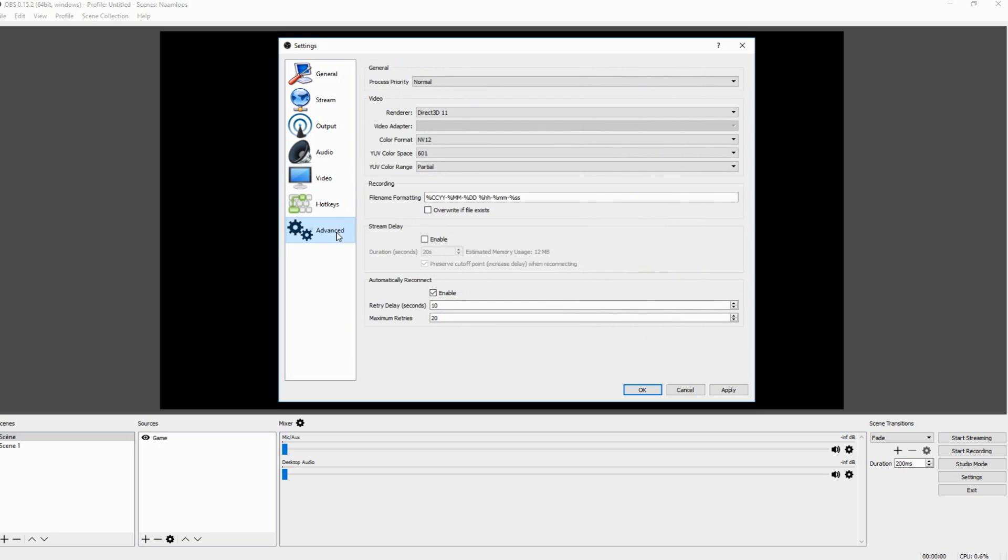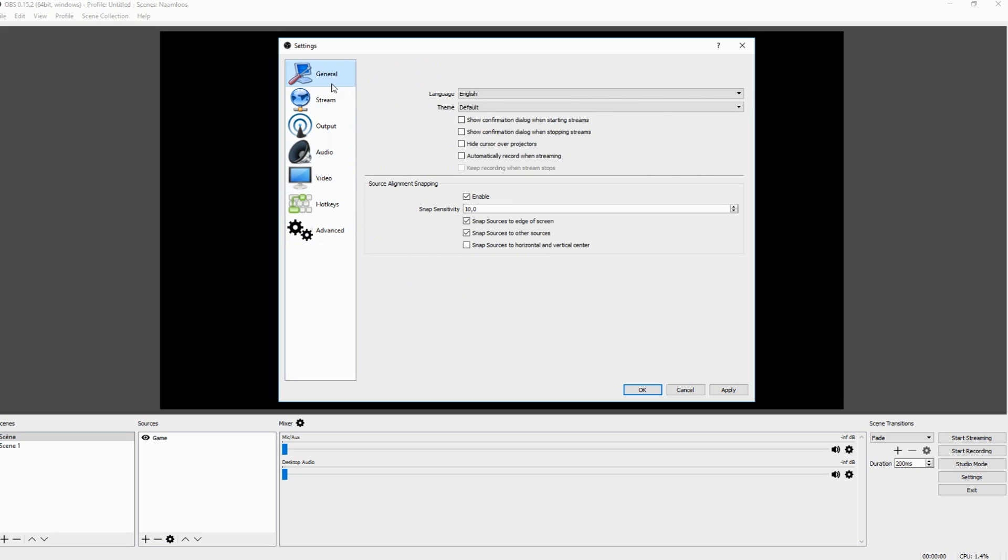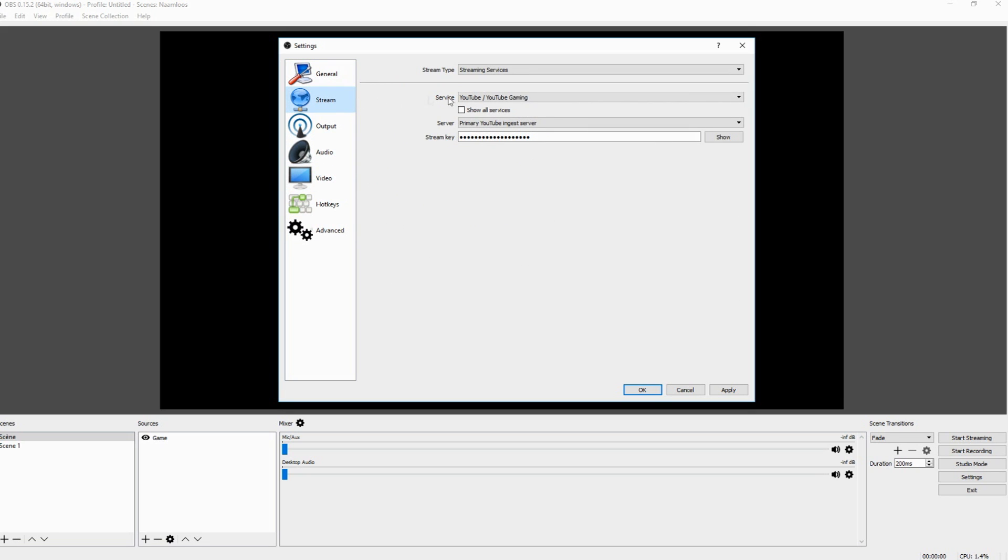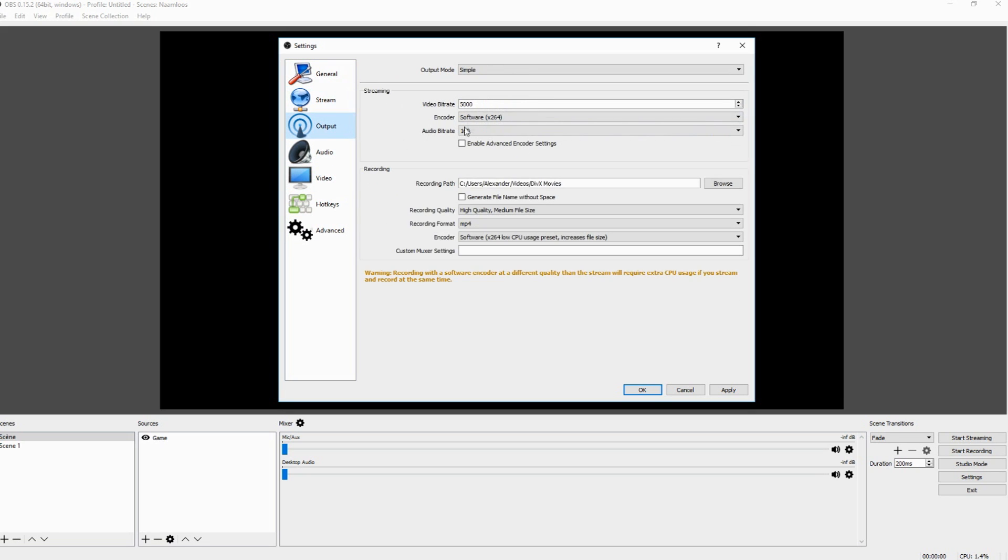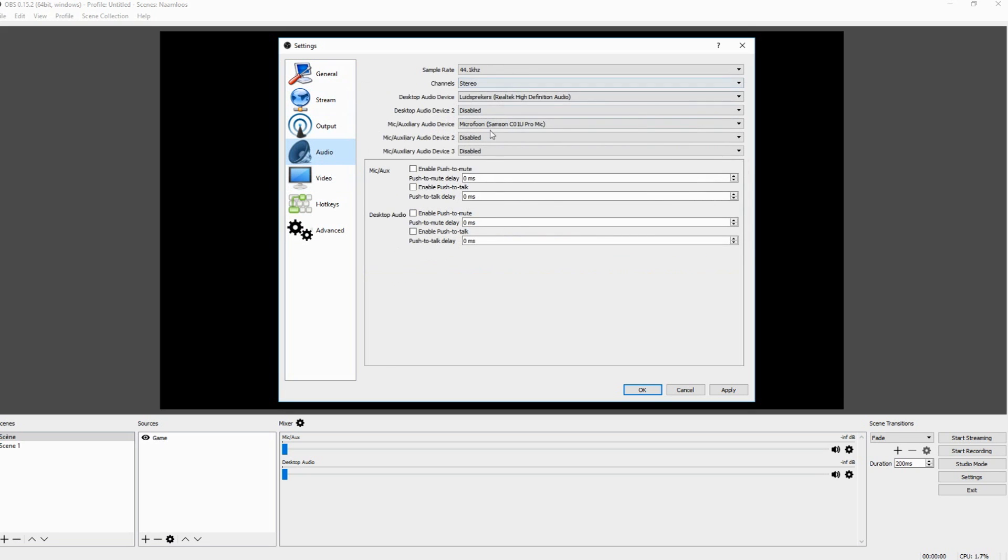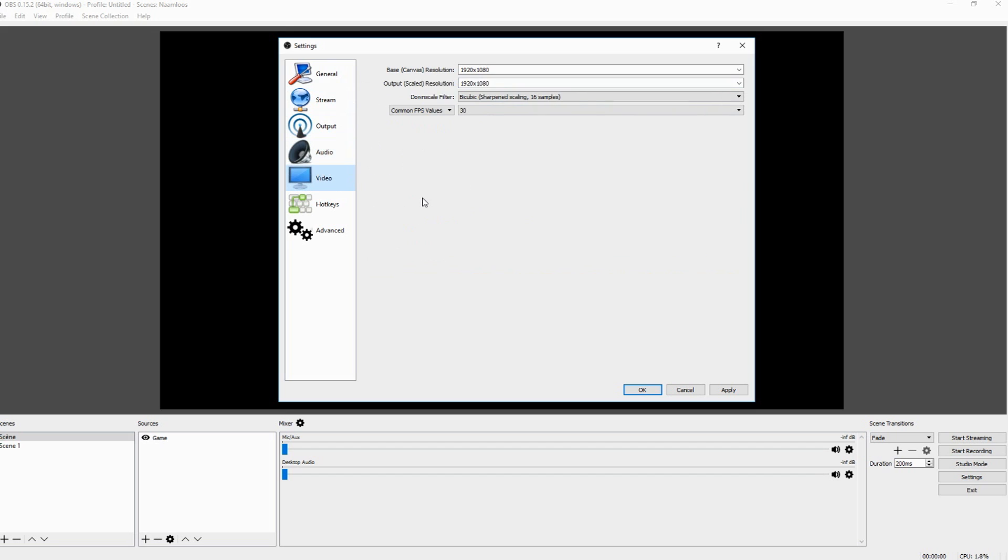And I would say you are done for the basic things guys. Now you can start streaming, start recording. You have your microphone set up.